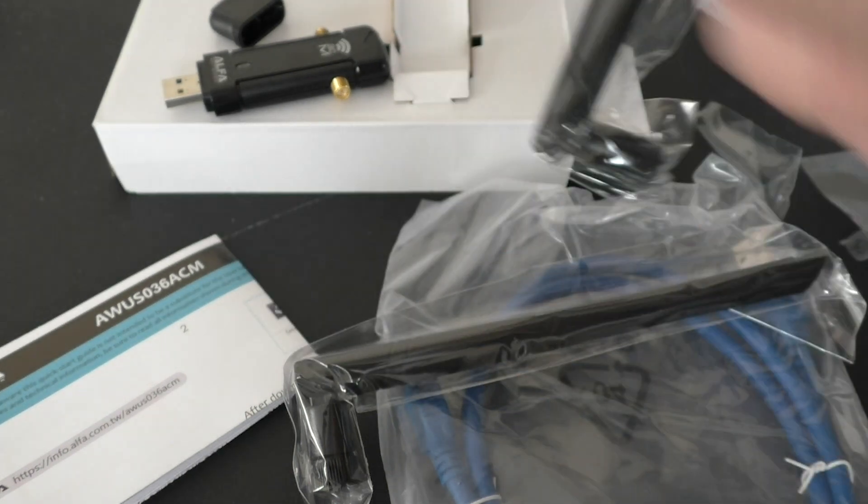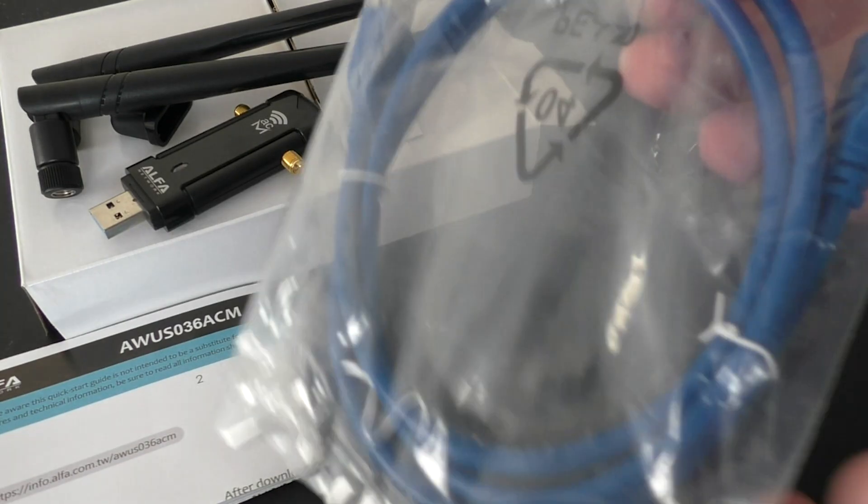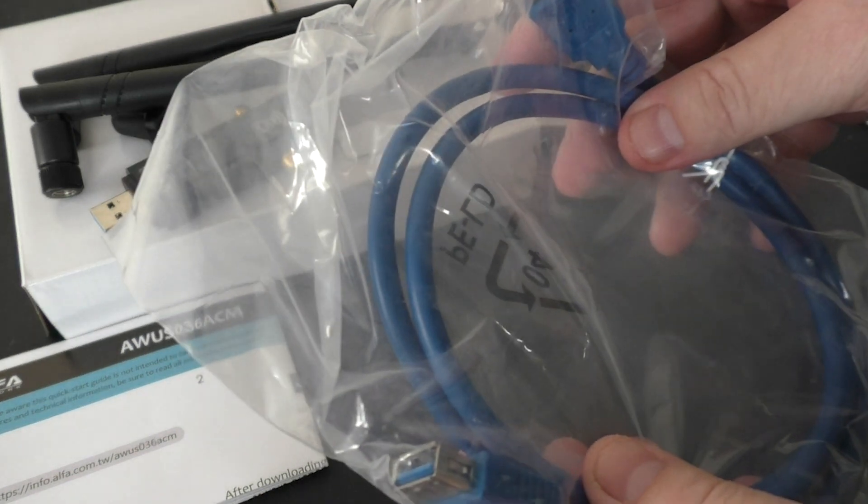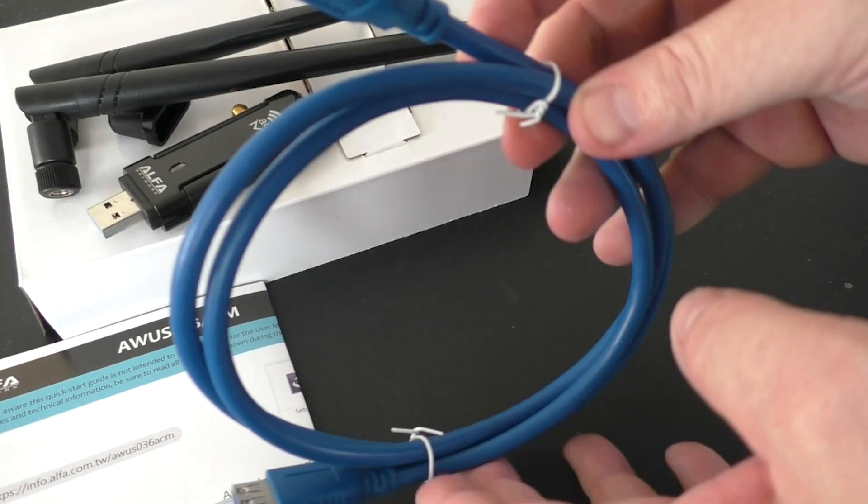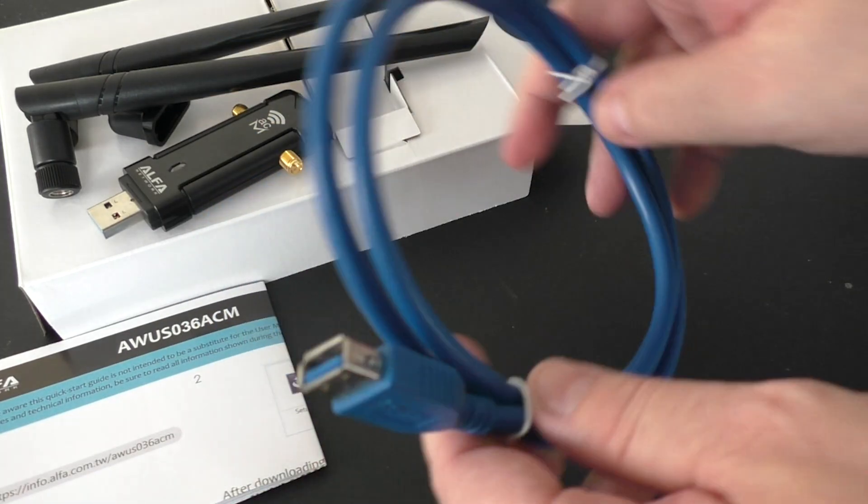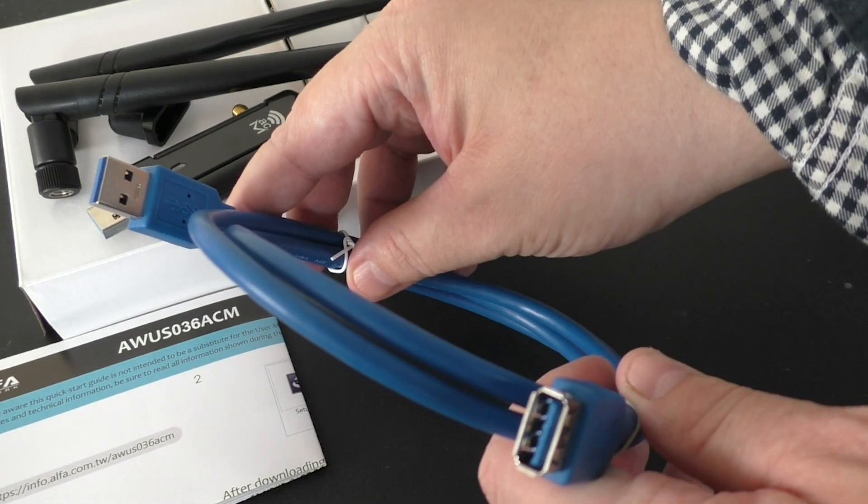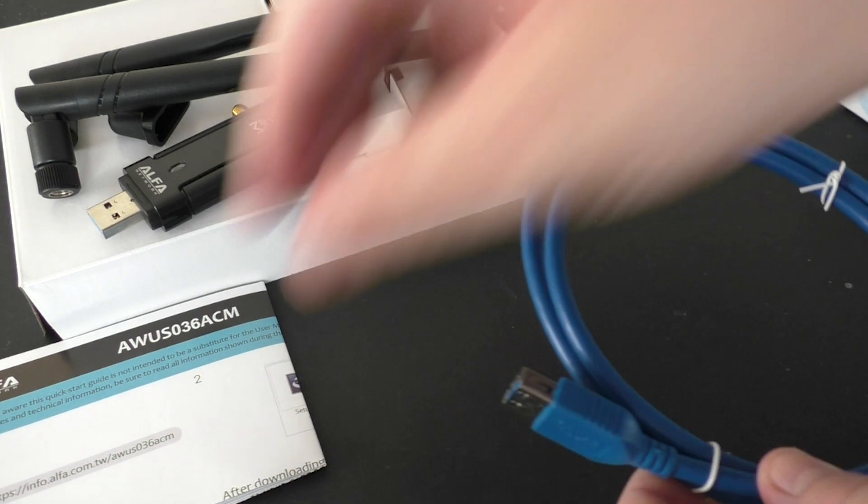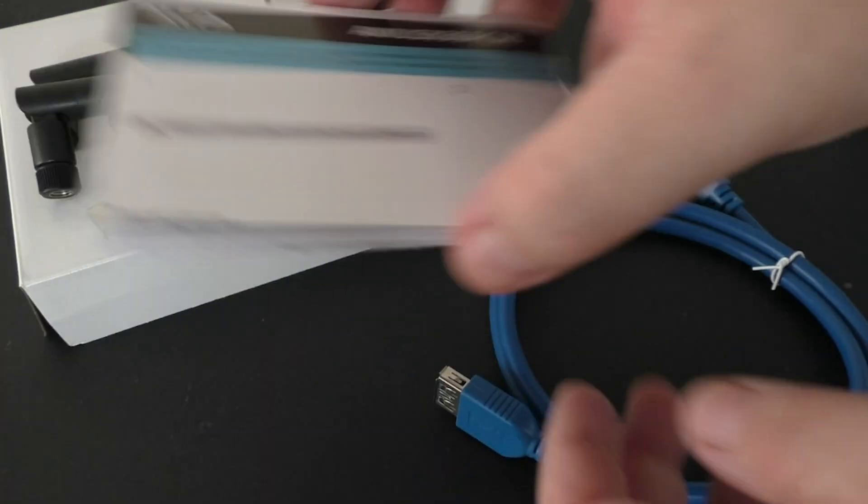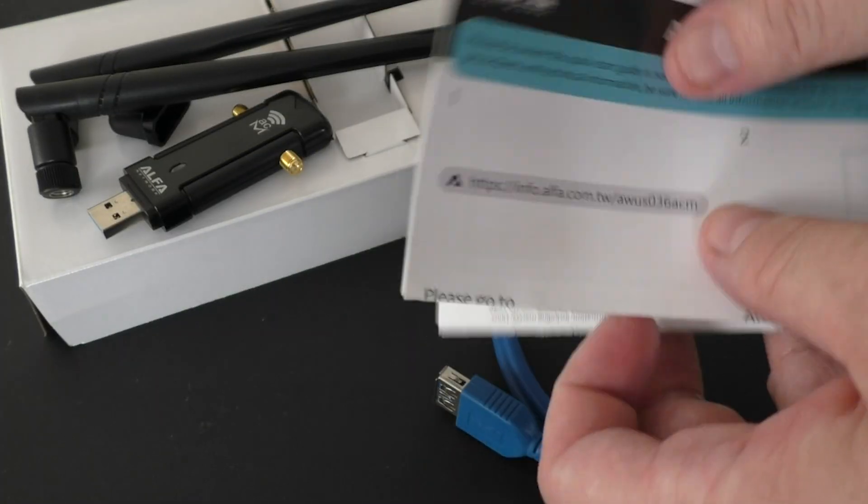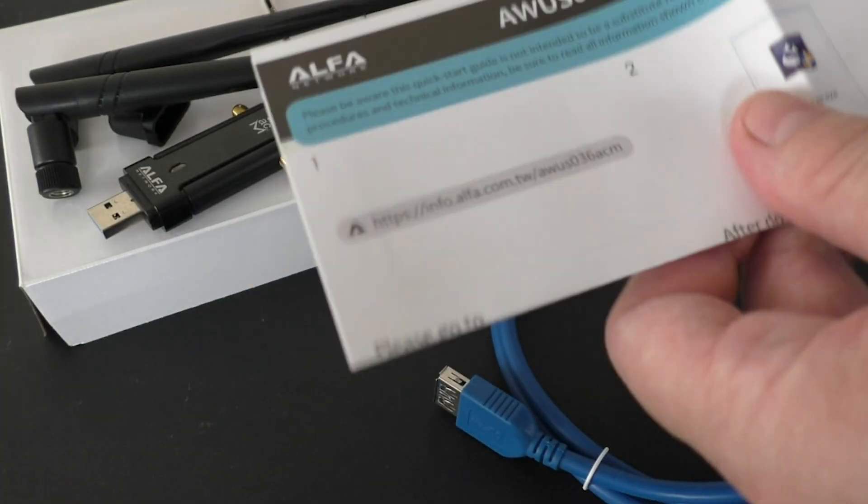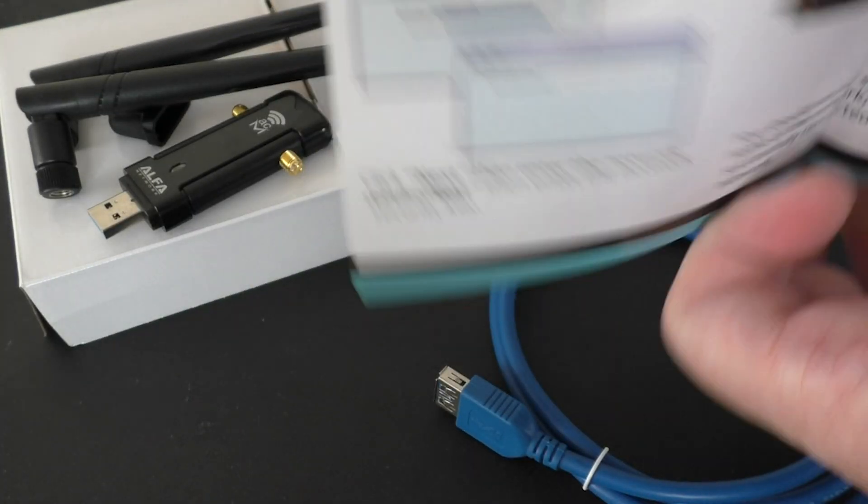In addition, we will also test the AWS036ACM's support for WPA3, the latest and most secure Wi-Fi encryption protocol available.